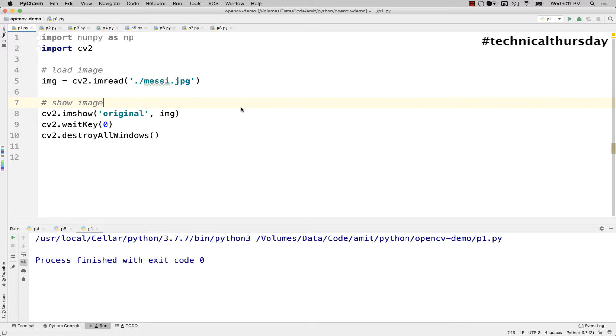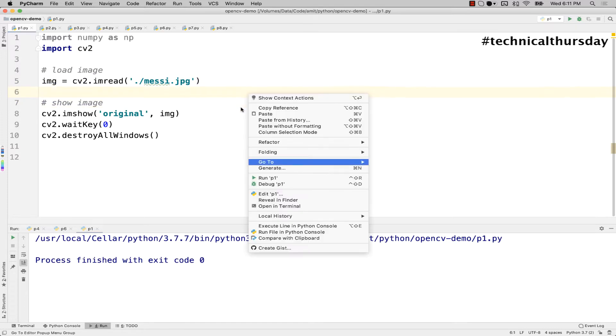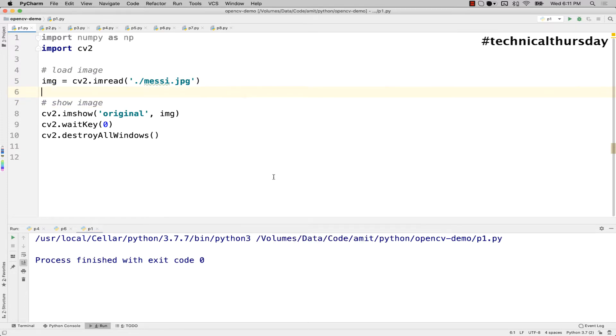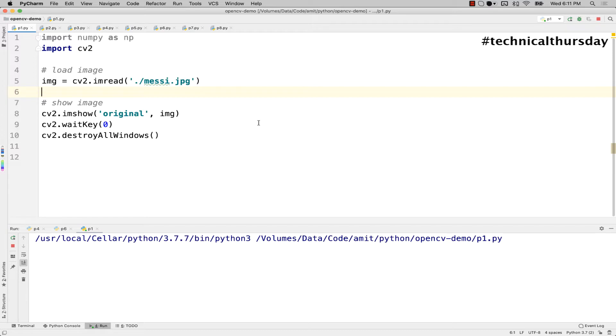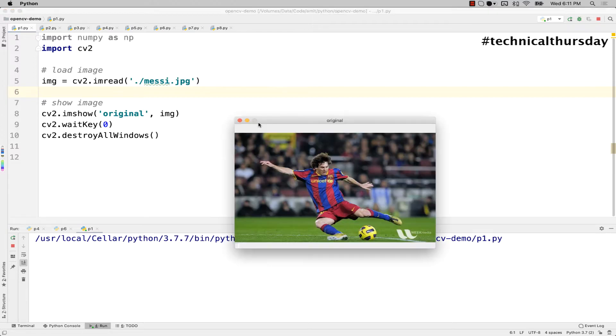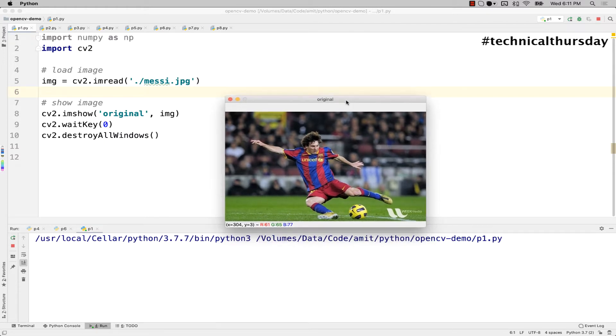Let me run this application and see what it shows. This is a very simple image, messy.jpg. Yes, here it is. Now when you see the image you can see that this is Messi with his football.